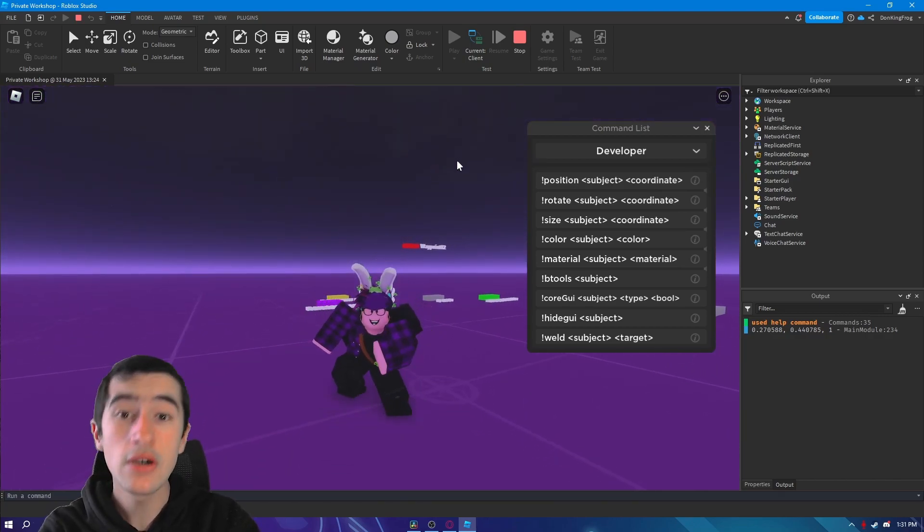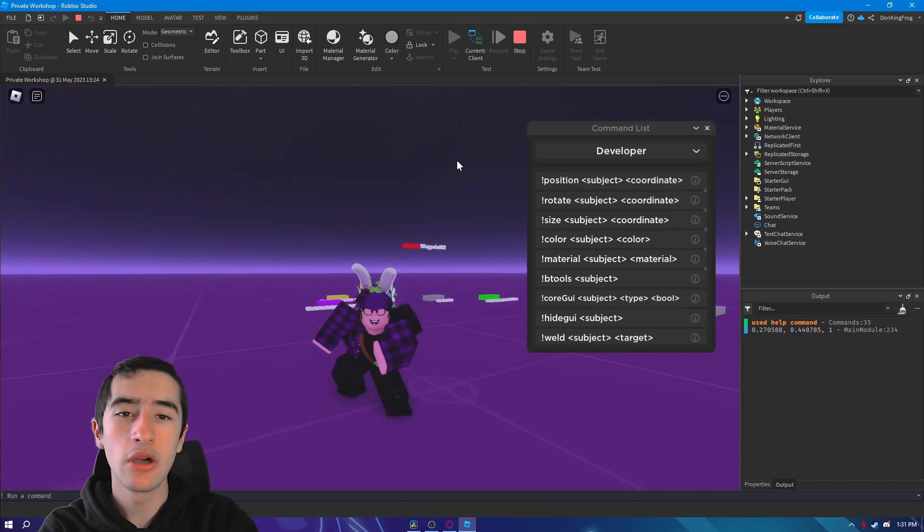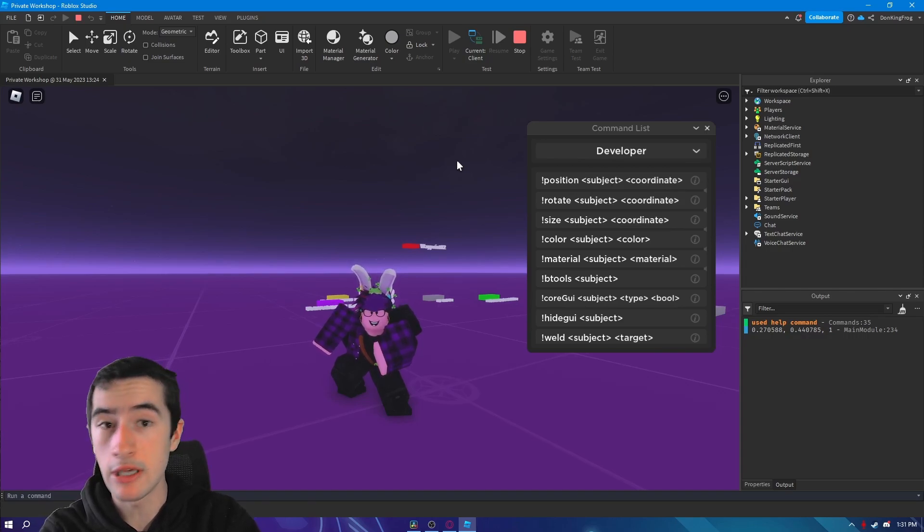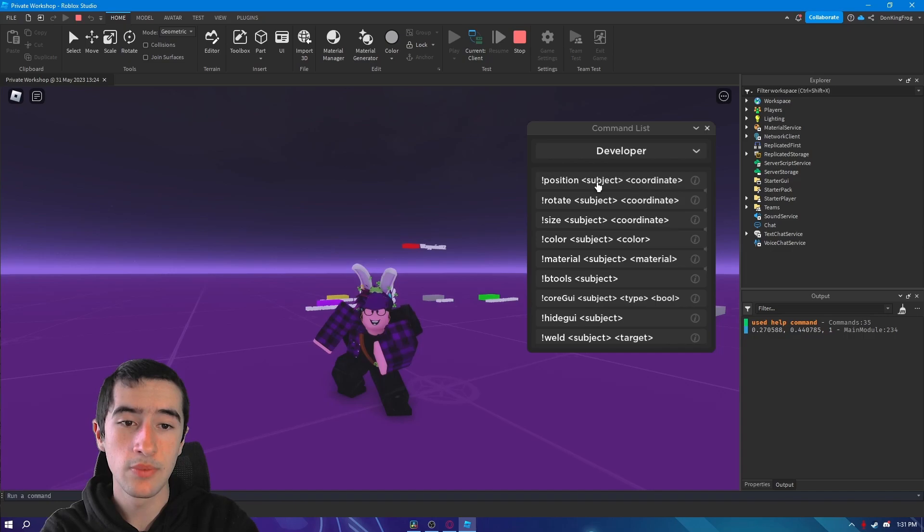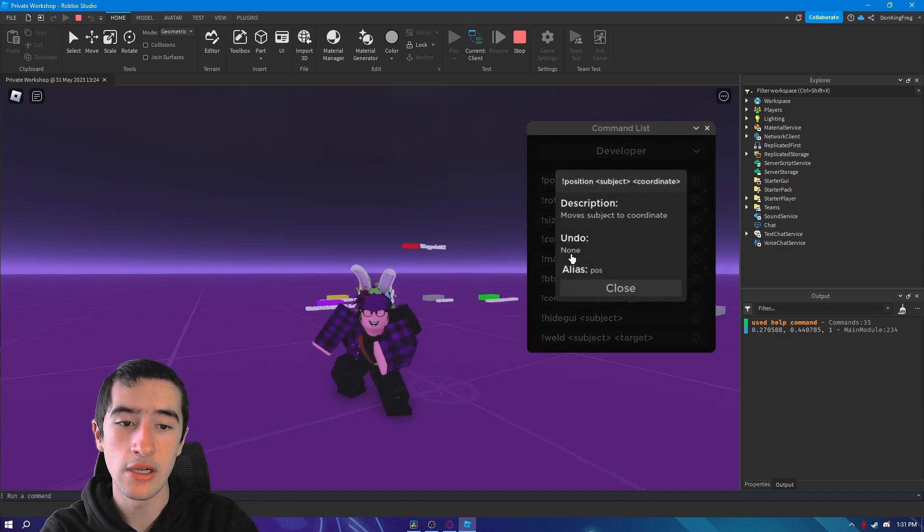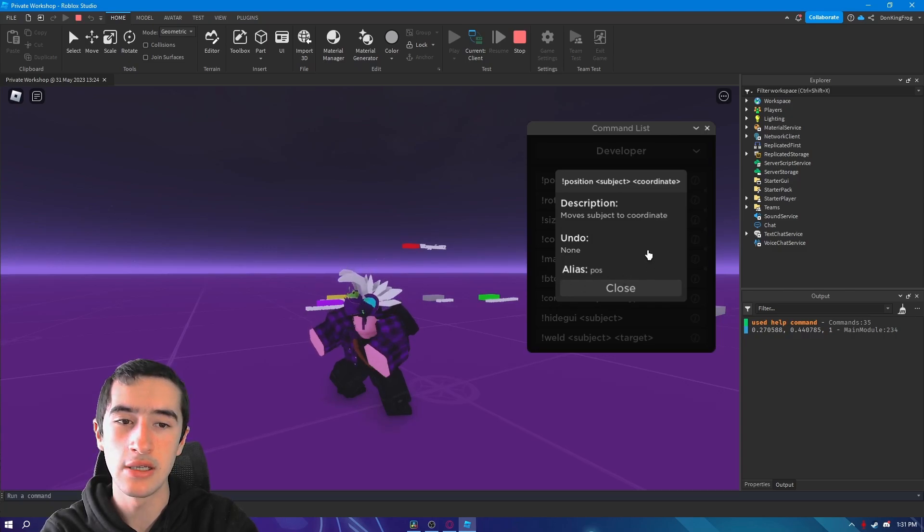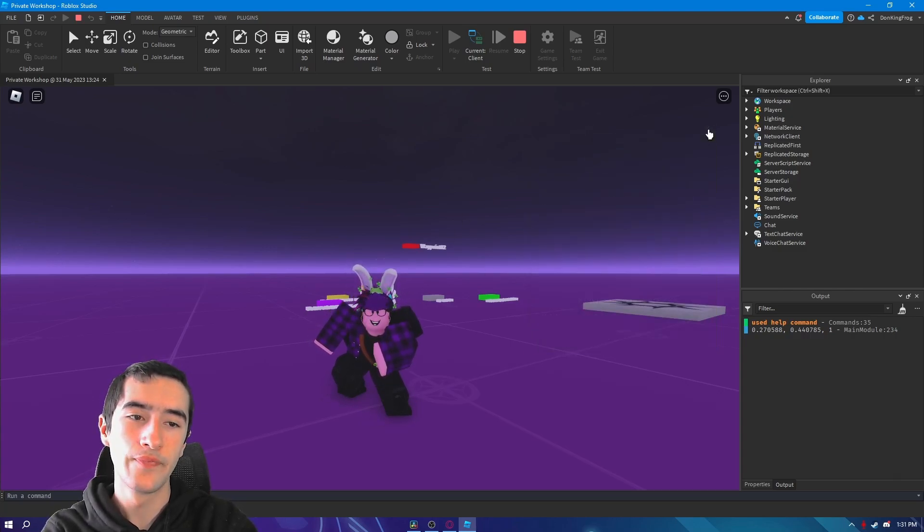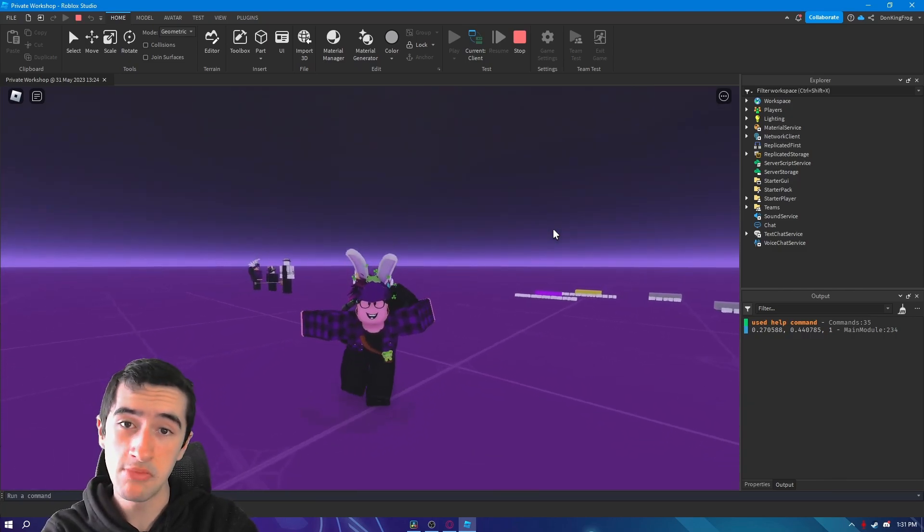That's all for this video. I'm not going to go over every single command like last time. You can do that for yourself just to have fun. You just press the button and it will show you a description of what it does, all the undoes and aliases and all those things.